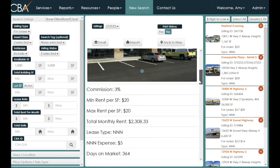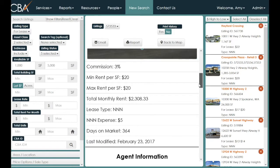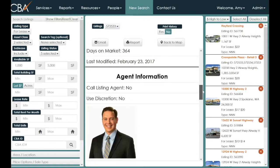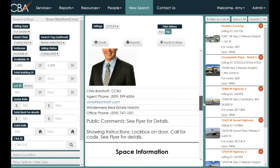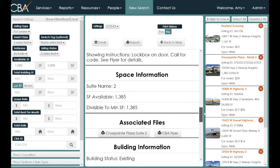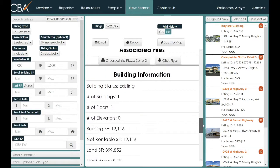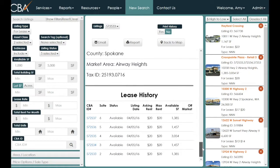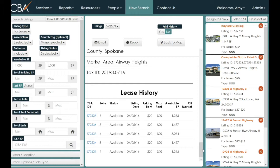The full listing includes all information about that property: commission, rent, total monthly rent, lease type, lease expenses where applicable, days on market, and the date last modified. It also includes the broker's information, any associated files such as non-disclosure forms or elevations, and any history available on that single building.